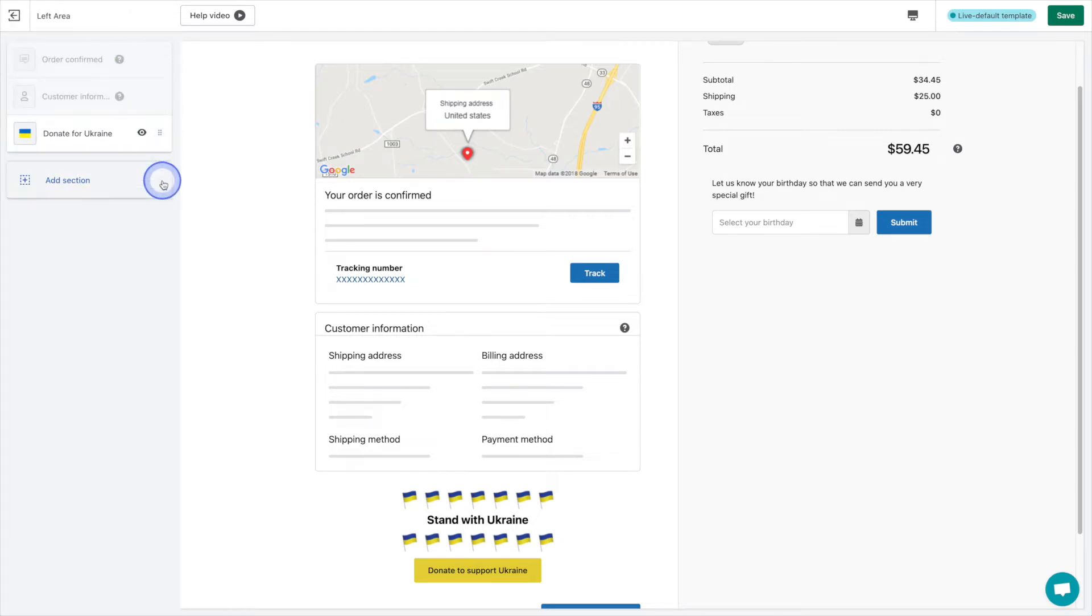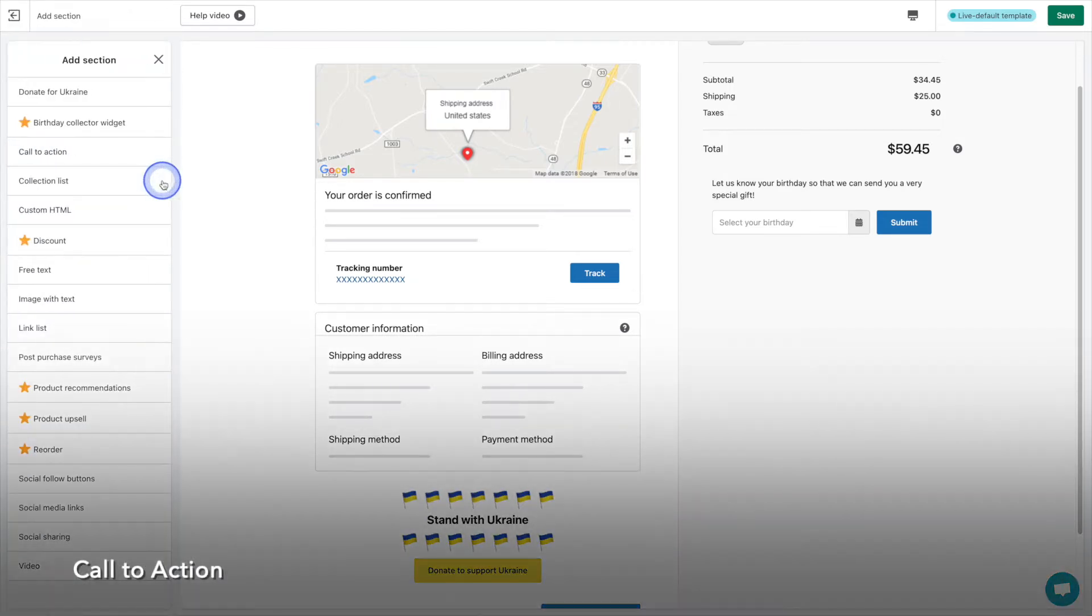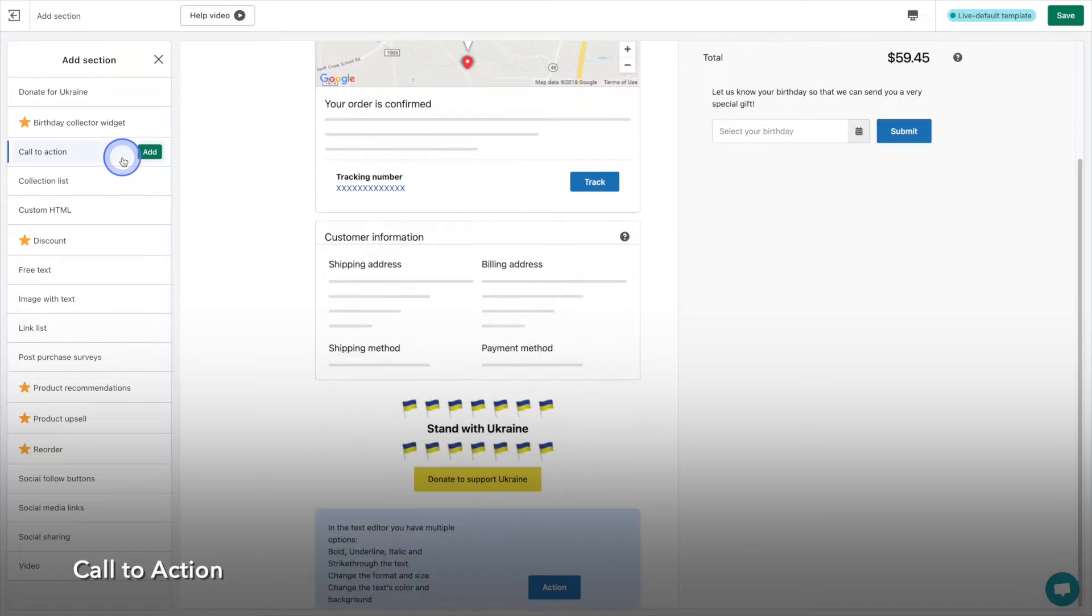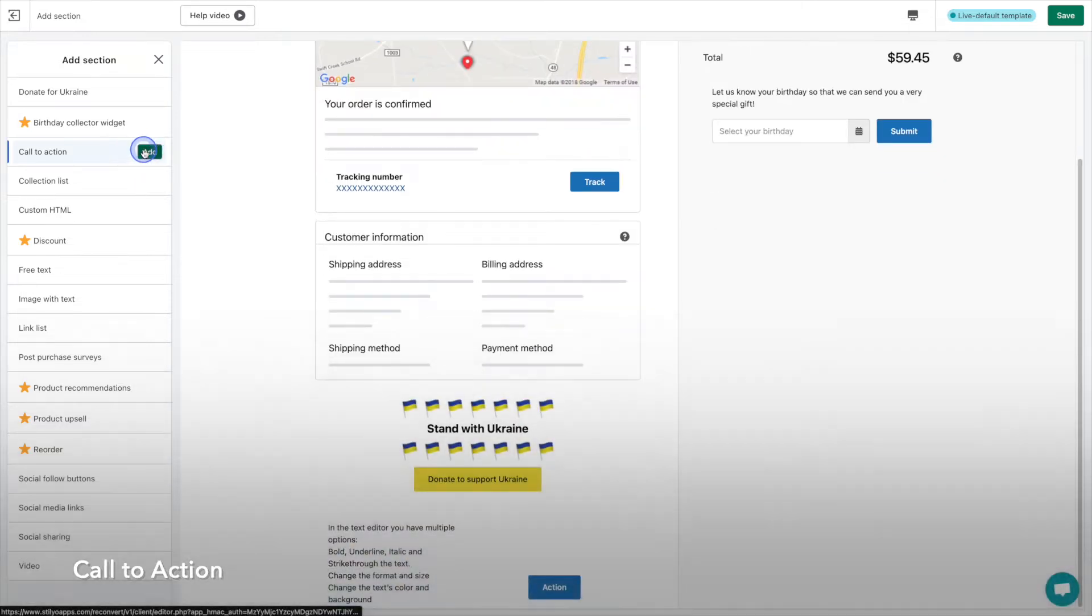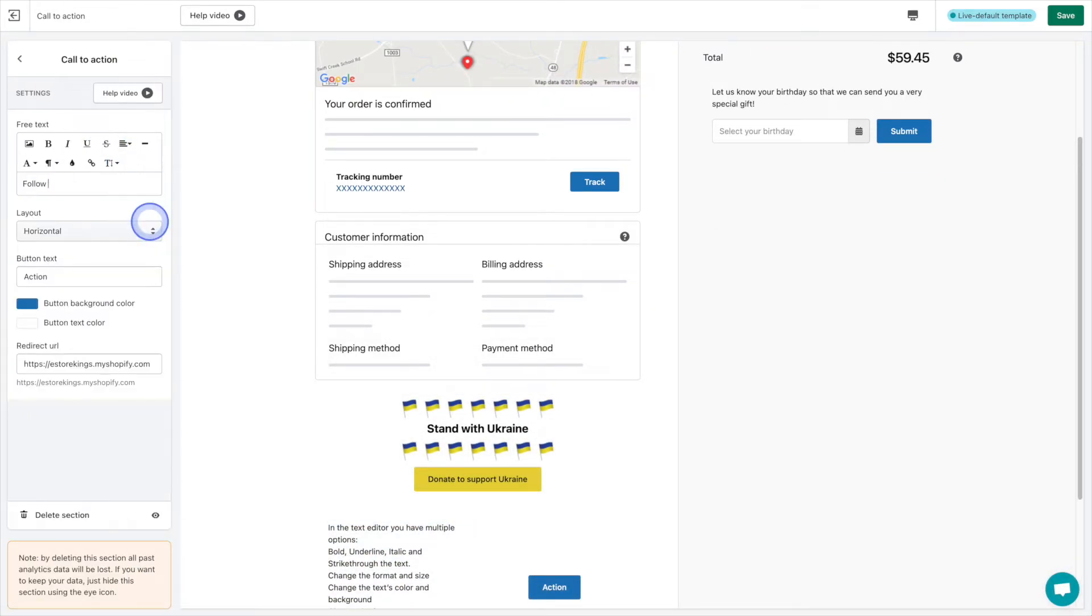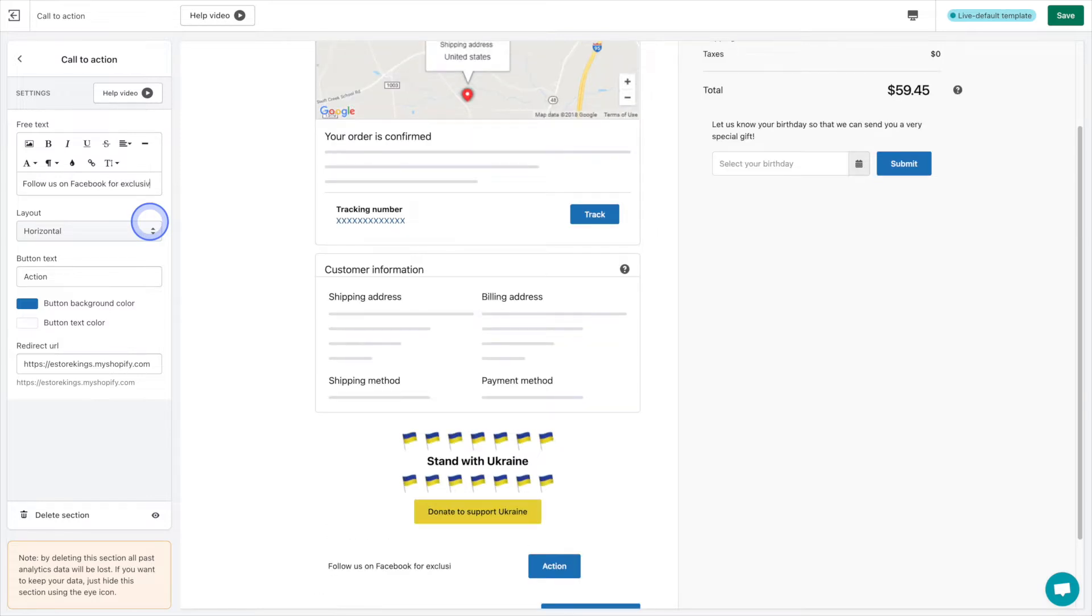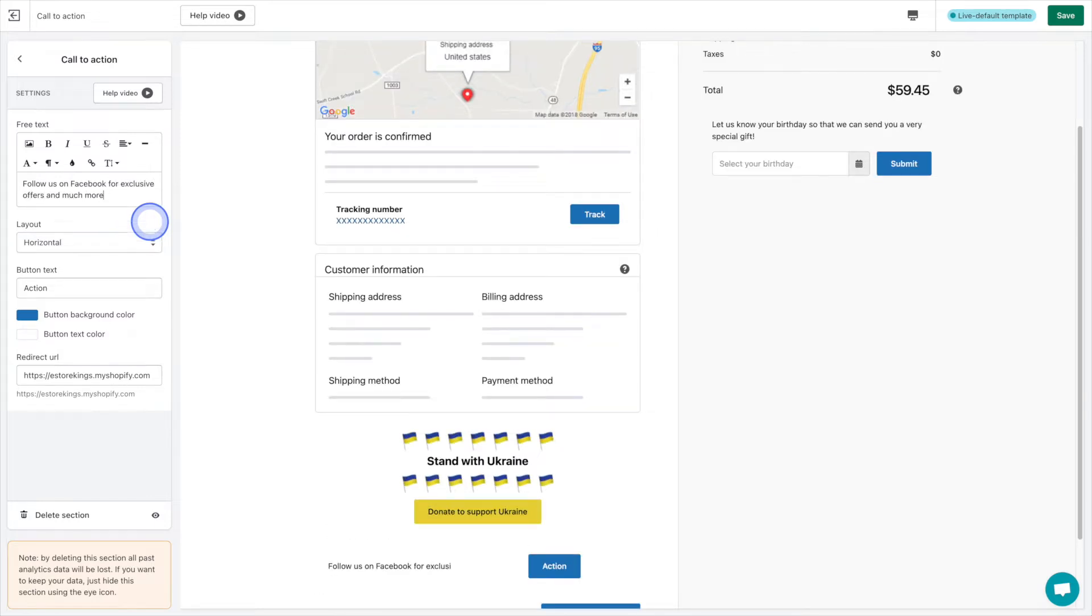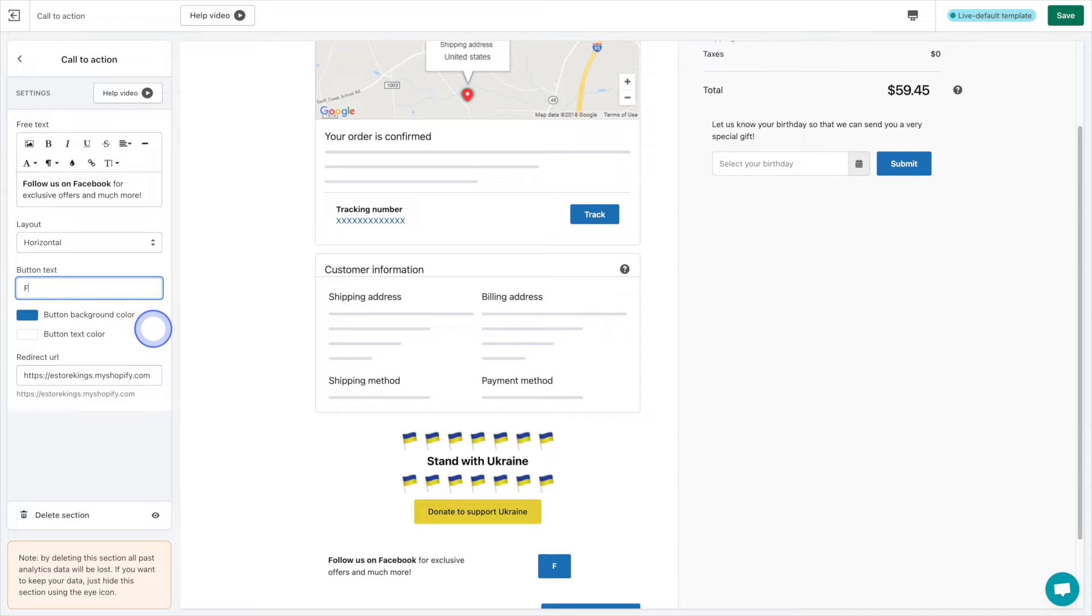Moving along to the call to action section, you can promote just about anything. In this example we've created a button that takes customers to our Facebook page where they can get exclusive offers in the future.